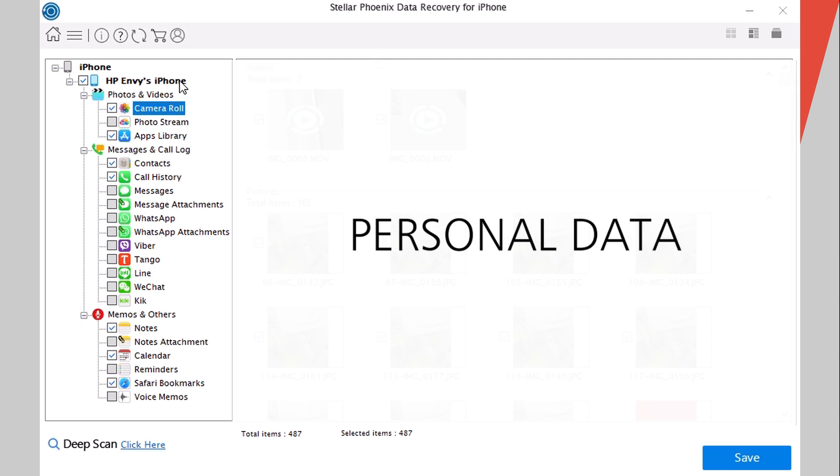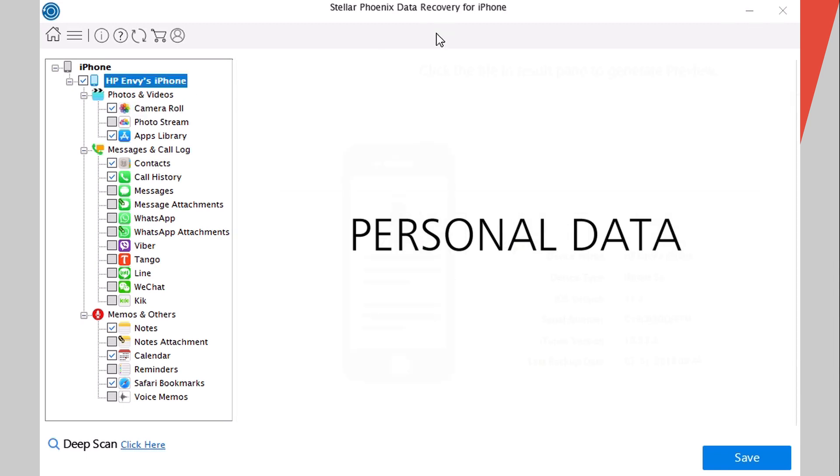That's pretty much it for this video guys. This is Stellar Phoenix Data Recovery for iPhone. Go ahead and give it a try. You will find the link right down below in the description. You can try it out for free and of course you can also purchase it to have the full features. Thank you guys for watching and I will see you on the next one.